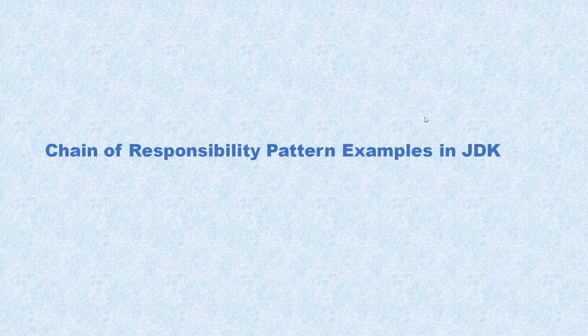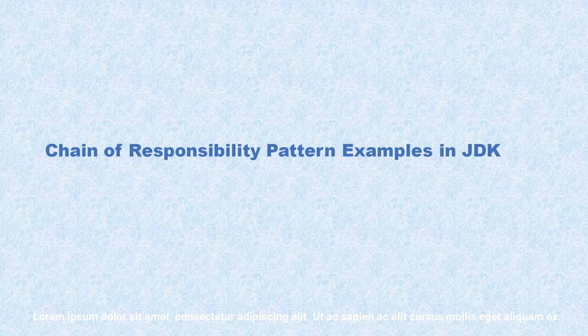Welcome to KKJavaTutorials. In this video tutorial, we'll talk about chain of responsibility design pattern examples within JDK.